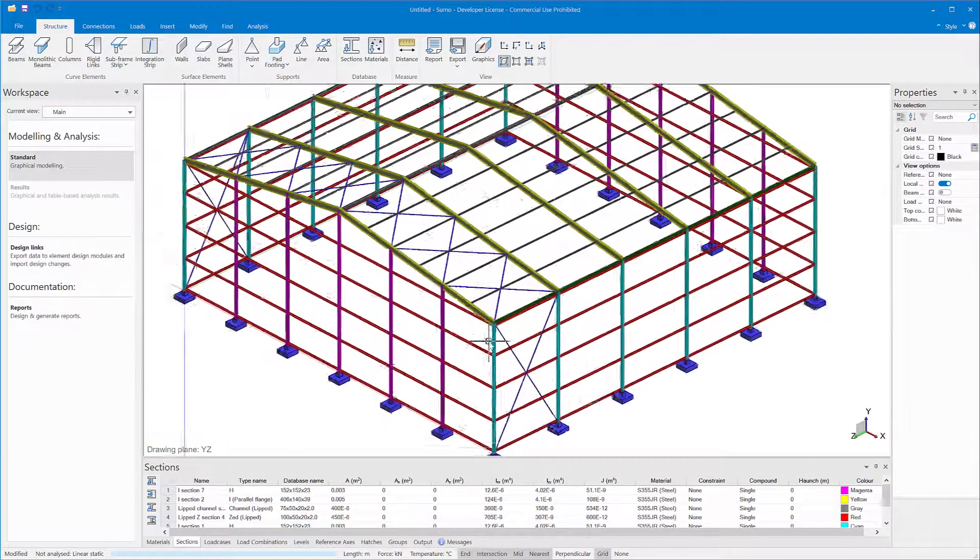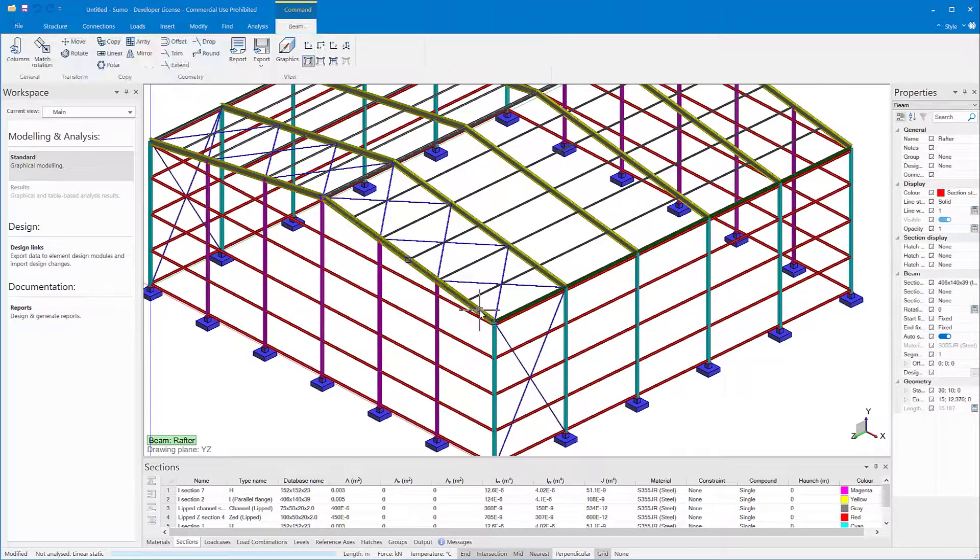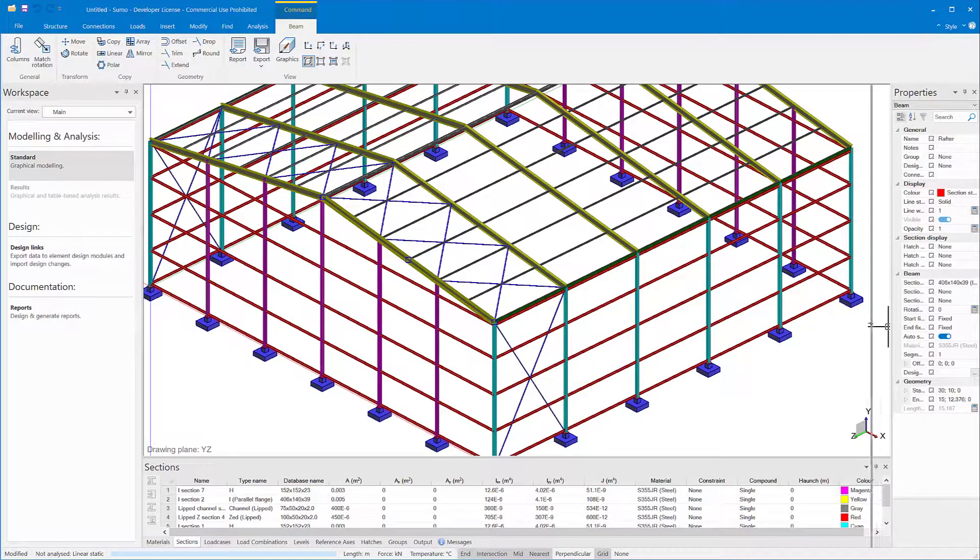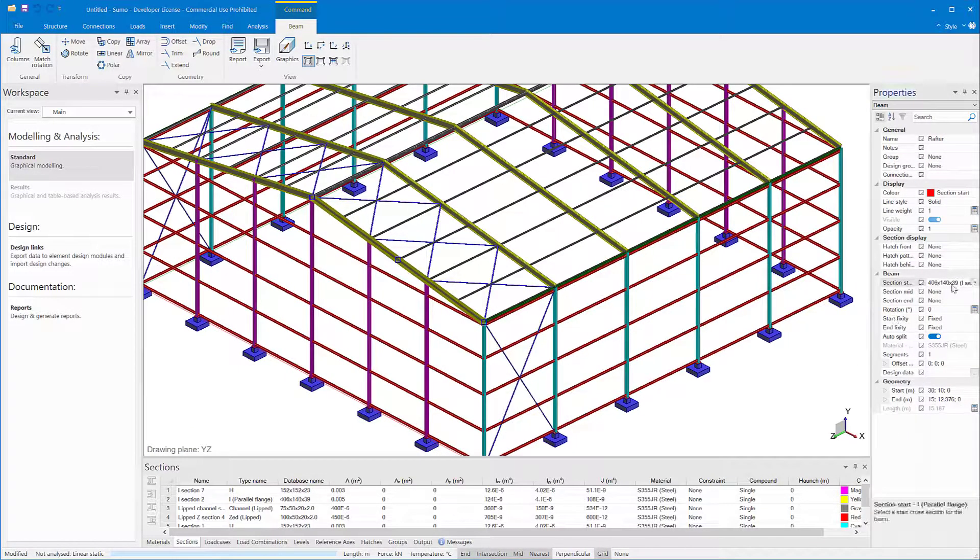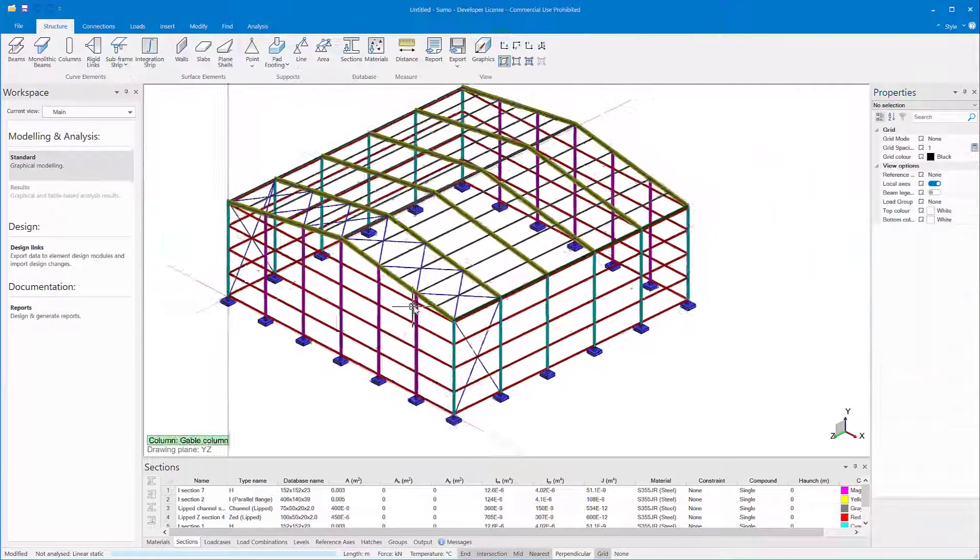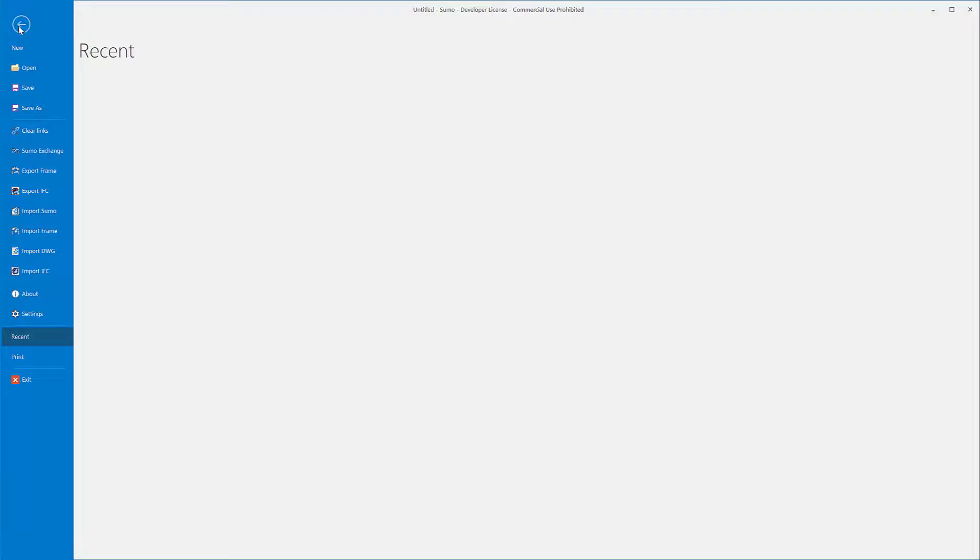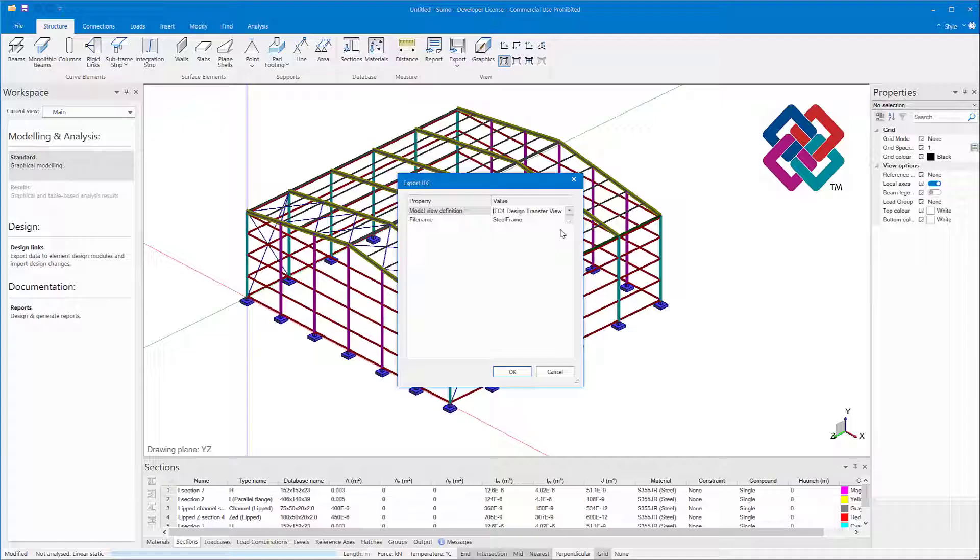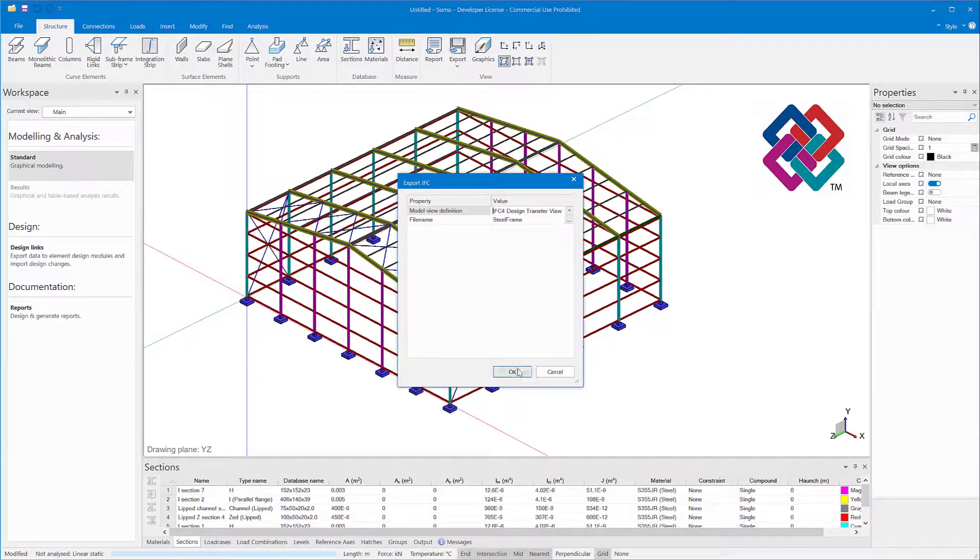Besides the integration with Autodesk products, Sumo can import and export IFC files in the Structural Analysis view. This is useful when models need to be exchanged with other structural analysis software.